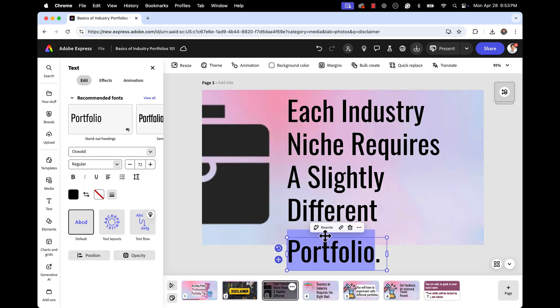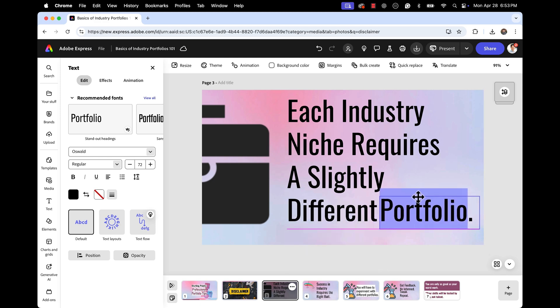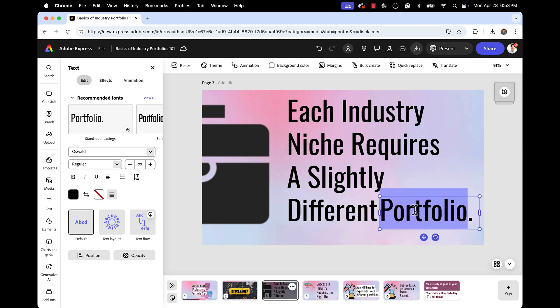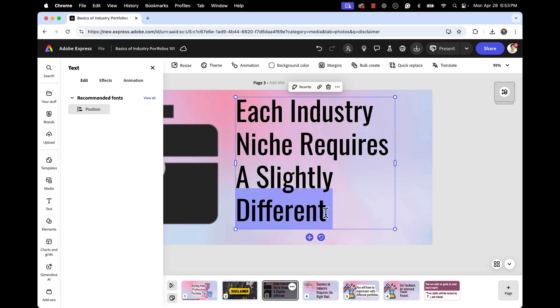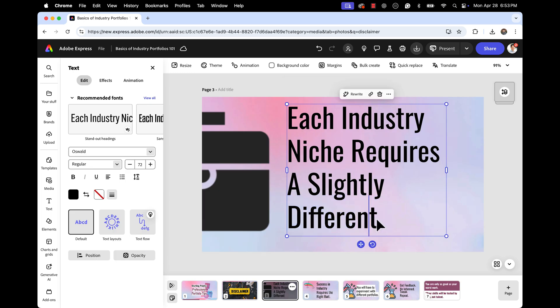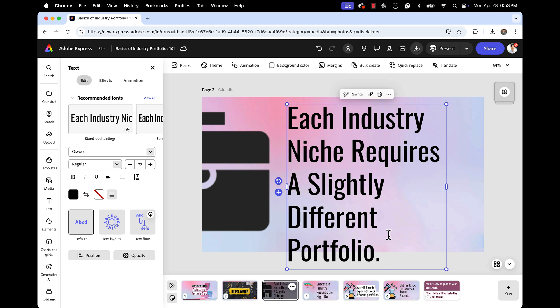Now here's an instance where the conversion didn't bring in the text the way I wanted it. So I'm going to double click on the word portfolio and just make sure it's all within the same text box. There we go. So let's just go ahead and paste that in.